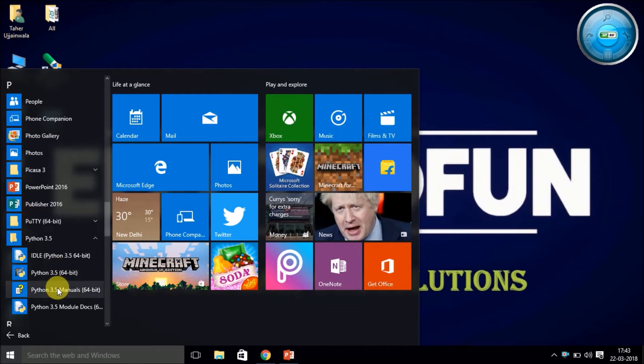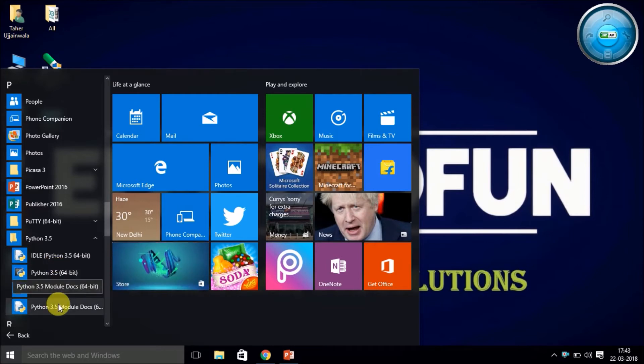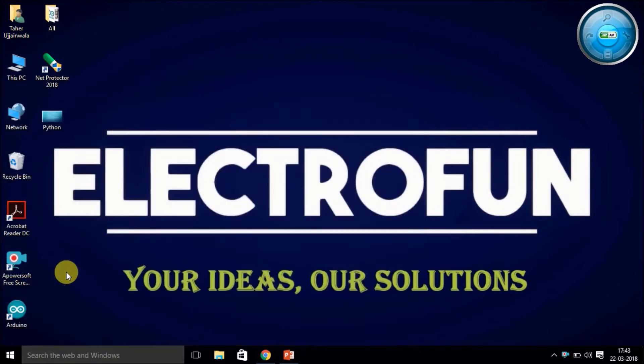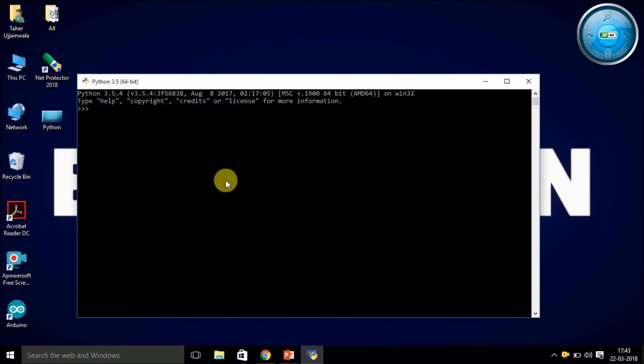These are the manuals, these are some documents if you want to read and go through them. And let's check what is this—it's a Python command prompt. Now as I mentioned earlier, Python is an interactive language, meaning you can directly interact with the command prompt or any of the other software available.